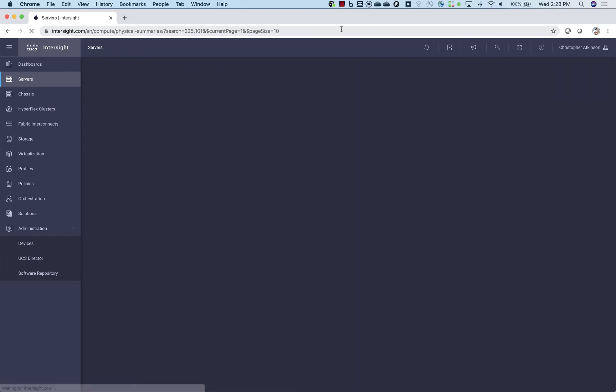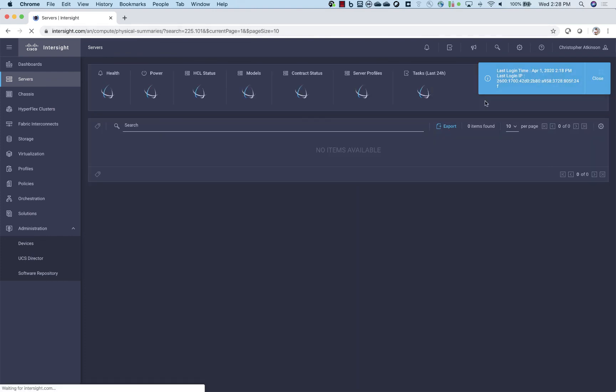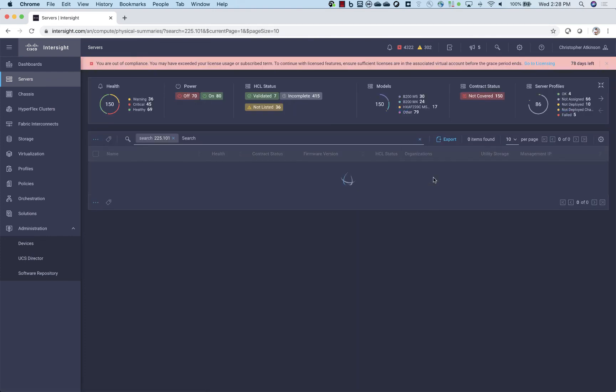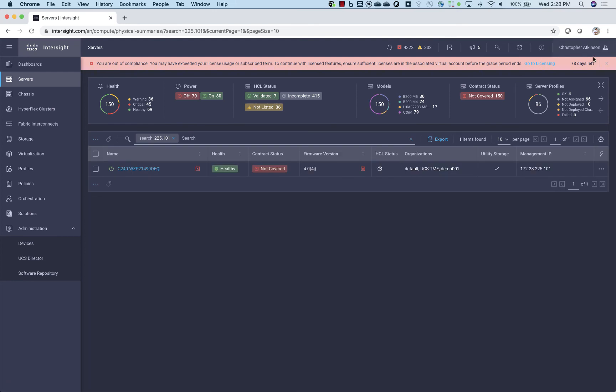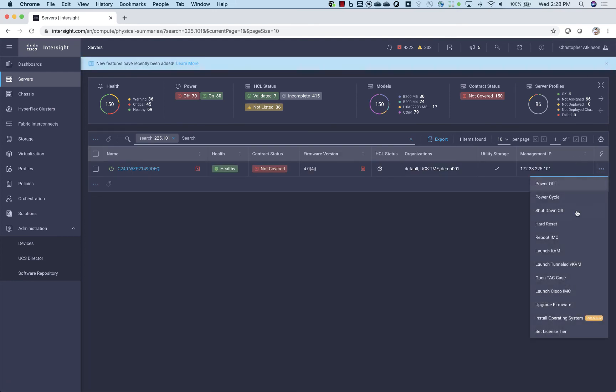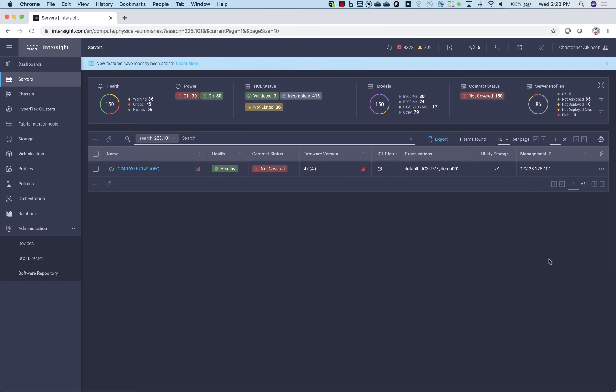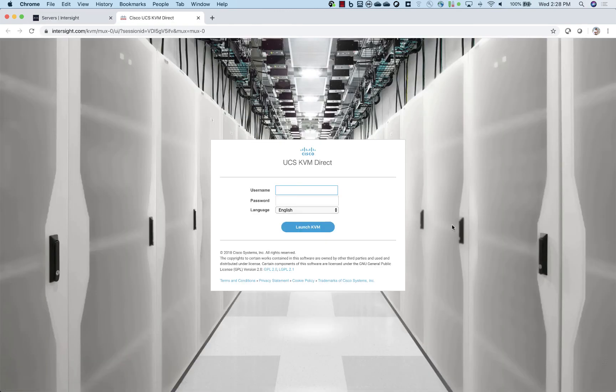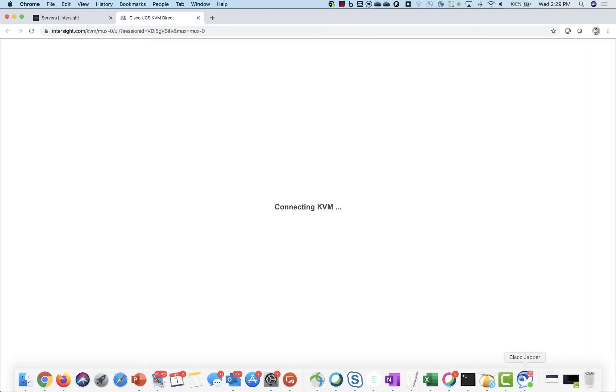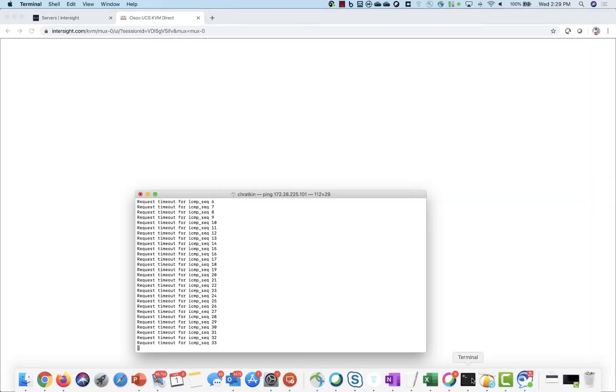I'm going to go now and refresh the Intersight UI. And I'm going to try and launch that Tunneled KVM feature again. And I'm not directly connected to, you know, I don't have direct access to this Cisco Integrated Management Controller. And yet the experience is the same. So I could do this from anywhere in the world now.